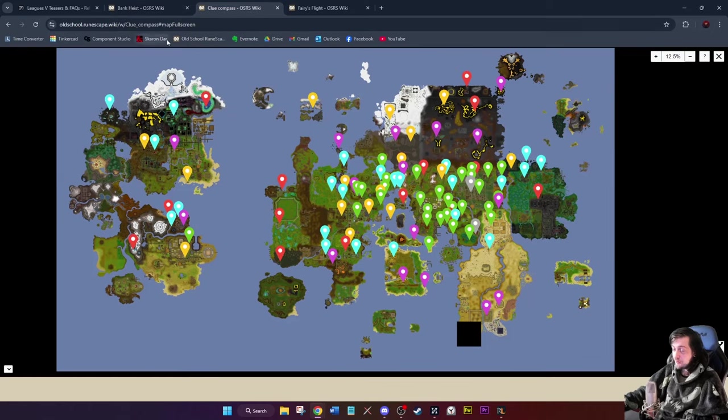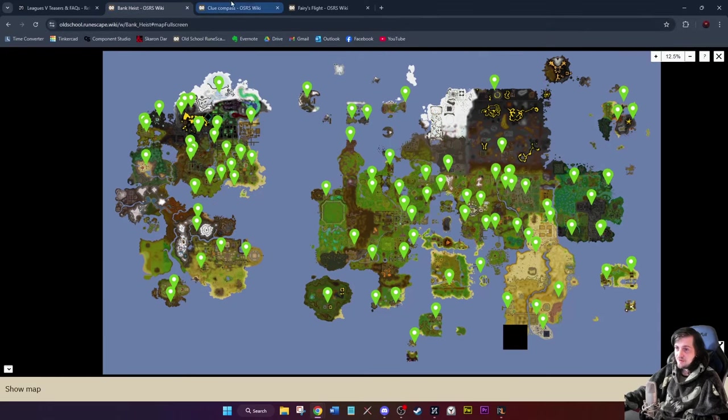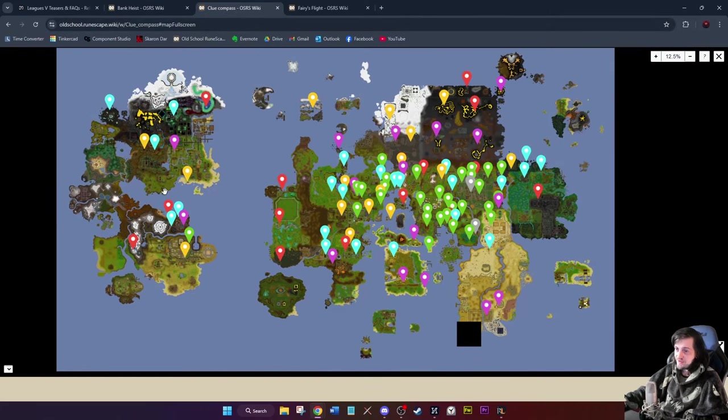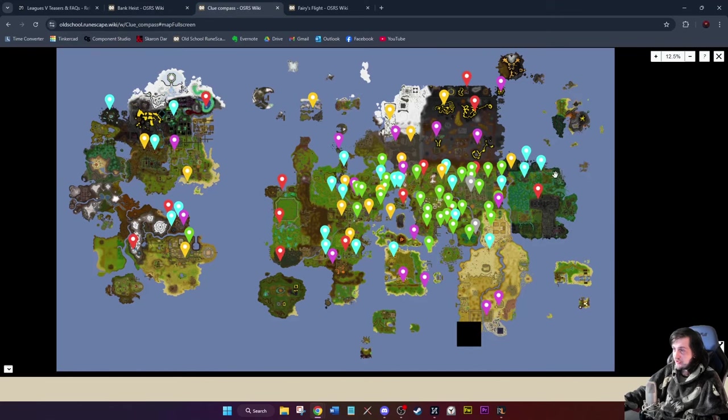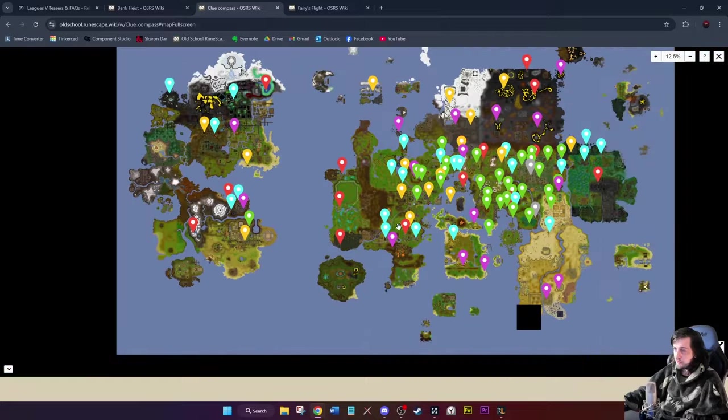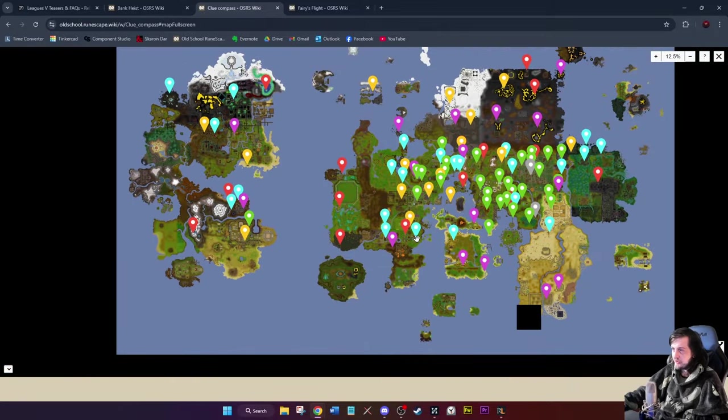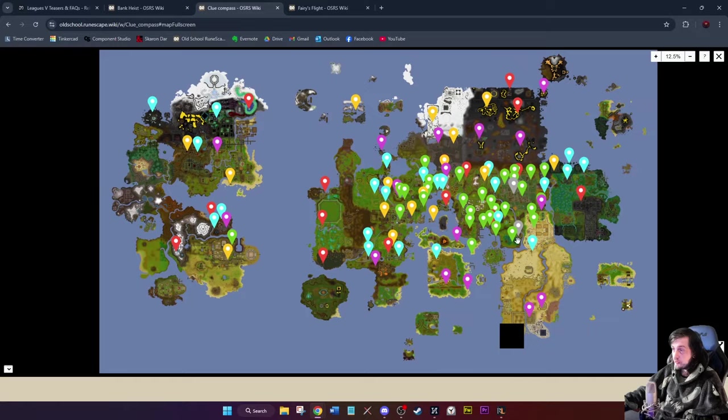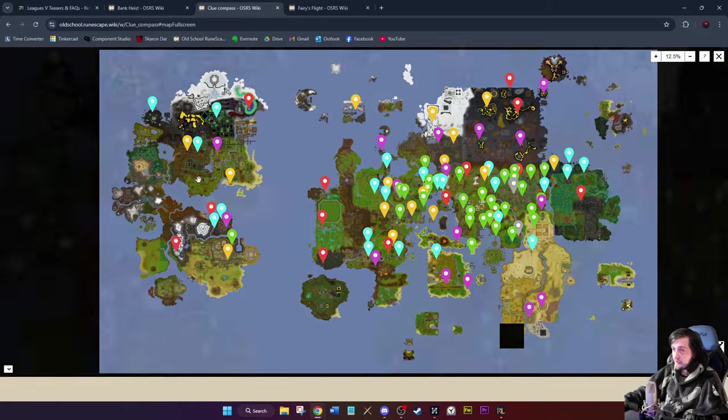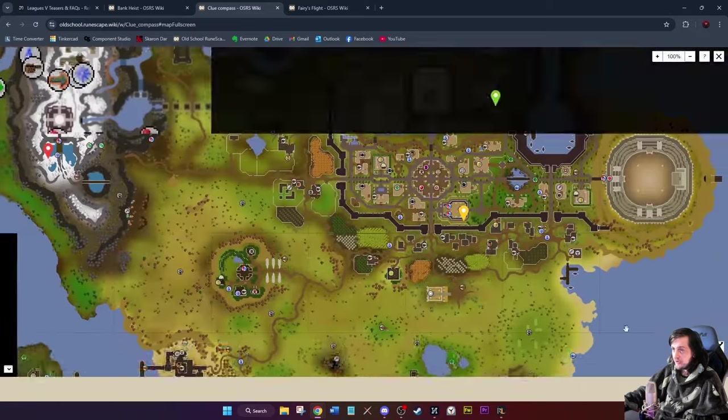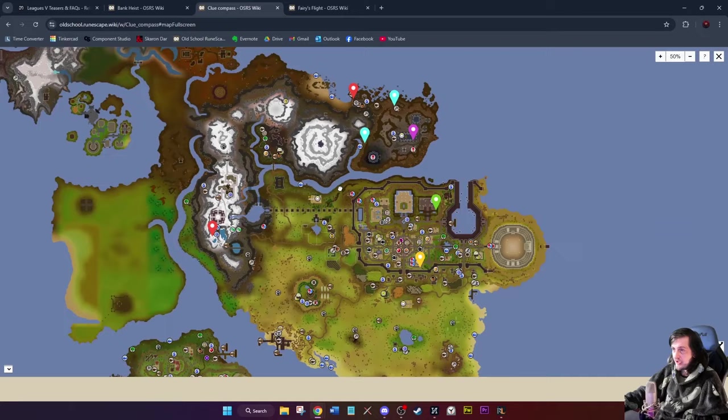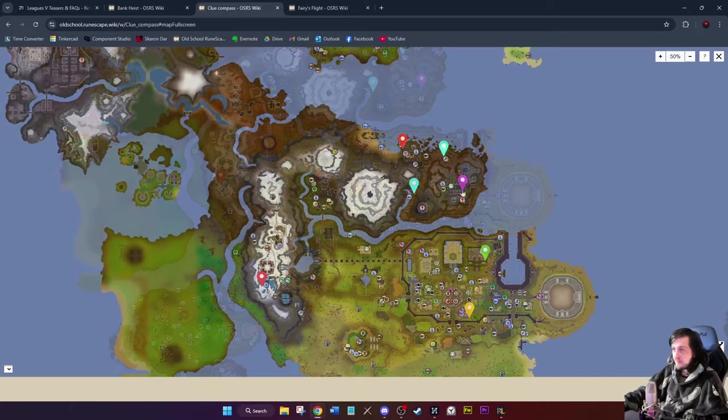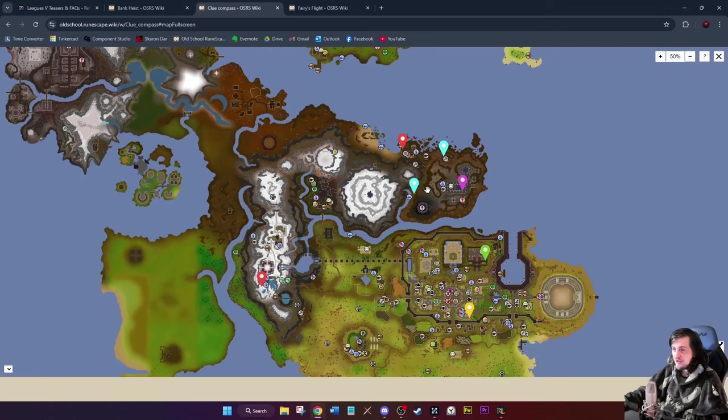If we look at Clue Compass, you'll see there's far less over on the left-hand side here than there is on Bank Heist. But a lot more concentrated in this middle area of the map around here with Clue Compass. Apologies for the different colors—I think that's just the tiers of stash unit that it is. So this is Clue Compass. Less over here as you can see in Varlamore. Not that many. I mean you can get to this place very easily with a Pendant of Ates.